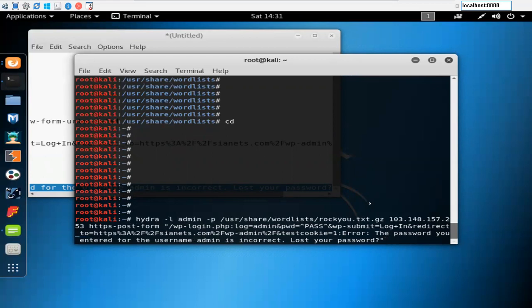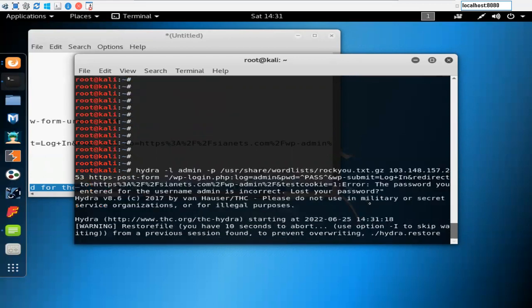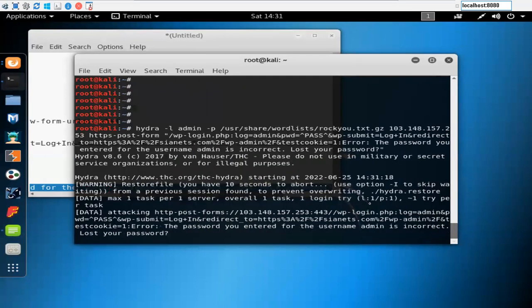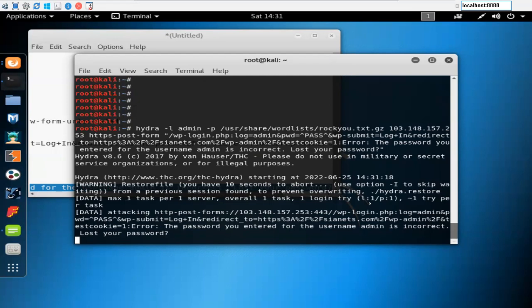Now if you hit enter it will start the brute force attack. You can see that it will take time because it's going to do like 16 to 17 attacks per minute. Here you can see it's attacking this particular website. It will tell you the status: maximum one task per one server, overall one task, one login try.